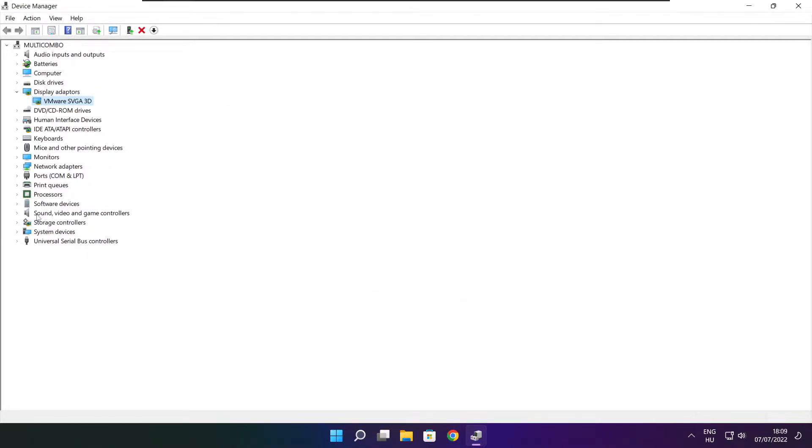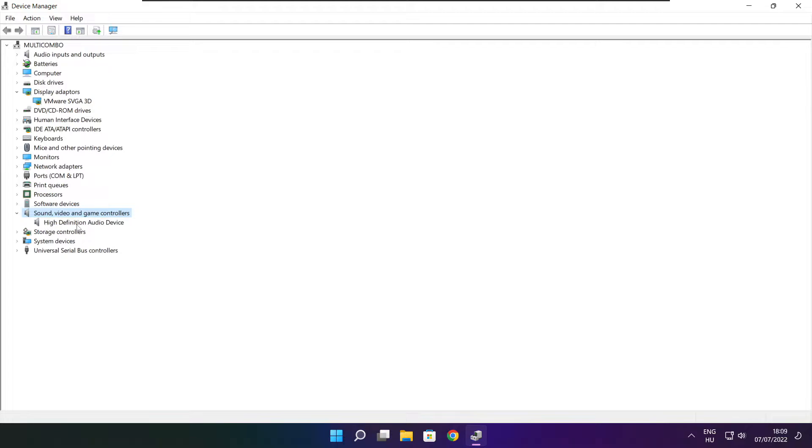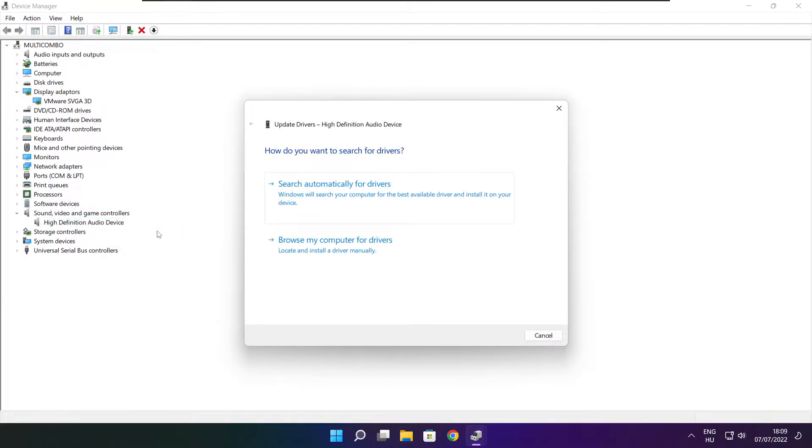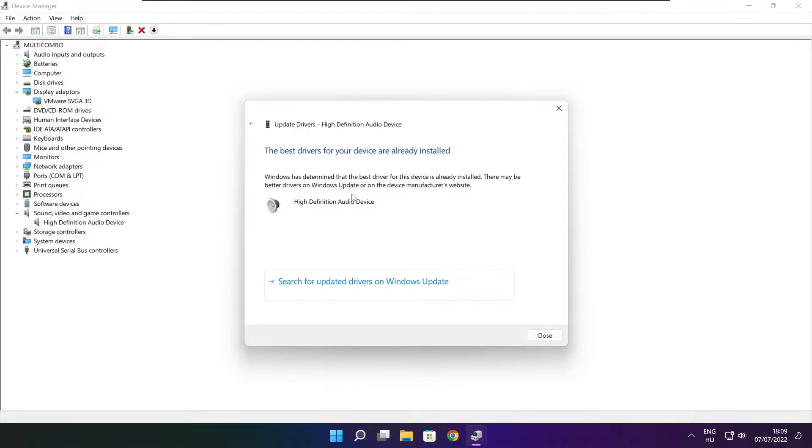Click sound, video, and game controllers. Select your audio device. Right click and update driver. Search automatically for drivers. Wait. Installation complete and click close.